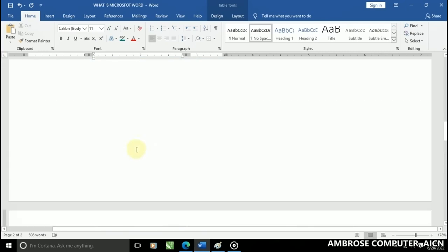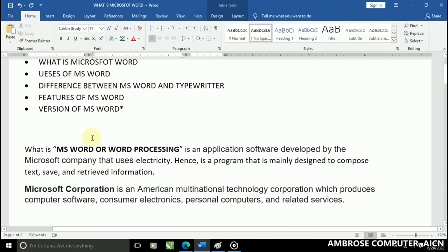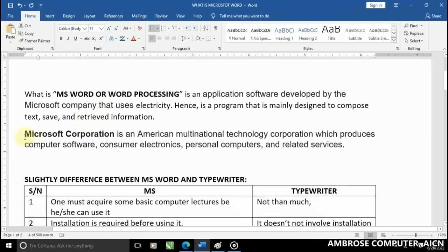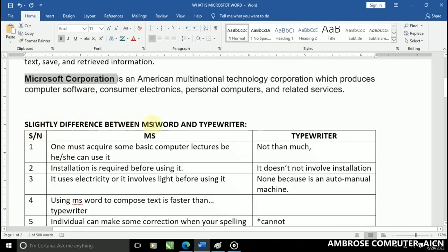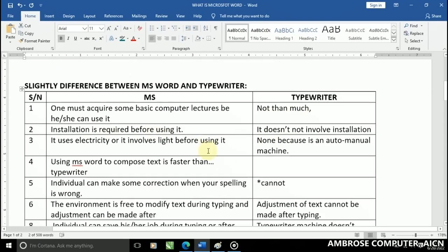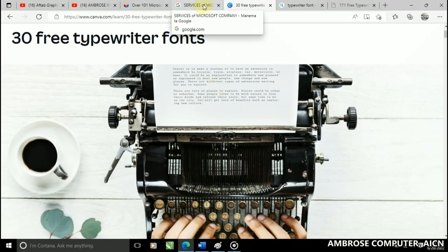I believe you understand all that we have explained so far. In case you don't really understand, you can go ahead and rewind the video and play it back again. I defined what is Microsoft Word, I told you about the company and the services they render, and I explained the slight difference between MS Word and the typewriter. I told you that the typewriter is a manual machine that does not involve electricity.